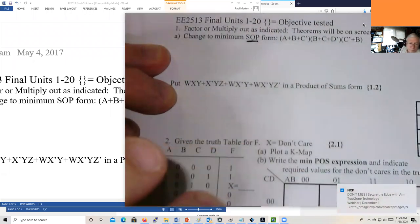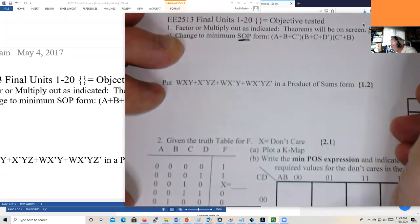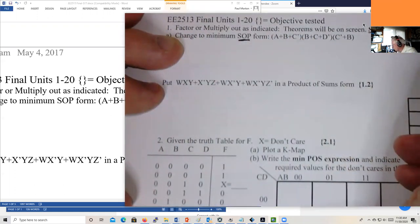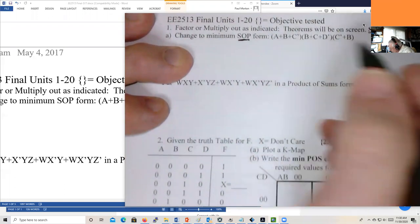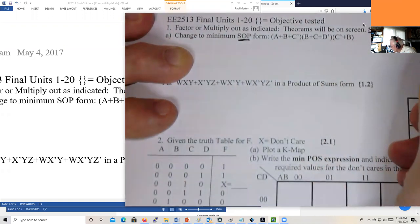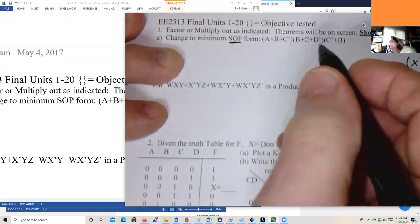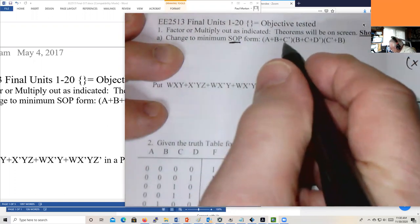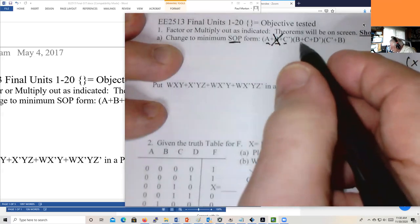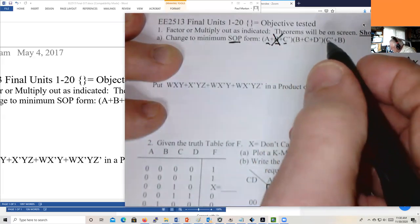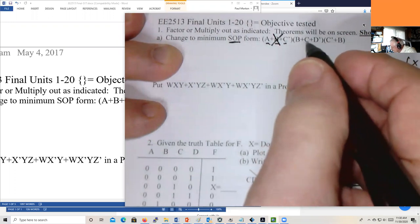The first thing we do is try to use theorems 9, 10, 11, or the consensus theorem to eliminate terms. The consensus theorem is pretty hard, so don't worry about that. Can we combine any terms here? We have c' + b here and c' + b plus an a, so this term can be eliminated. Then we have b + c + d' and c' + b — since there's a b in both and a c' here, that c can be eliminated.